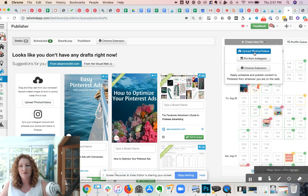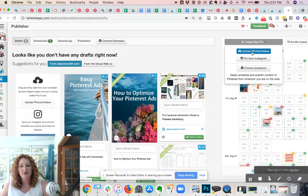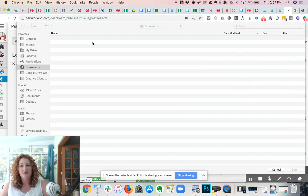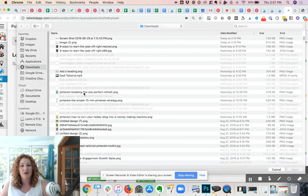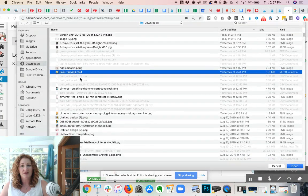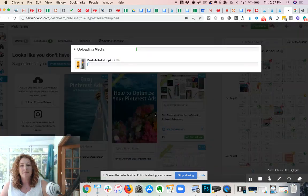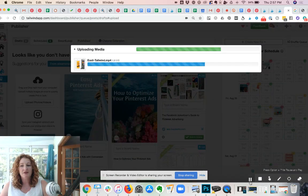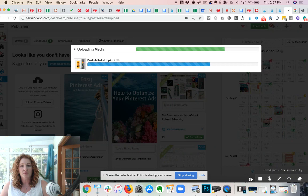Upload photos, videos. I'm going to find a video and it's going to process for a moment.